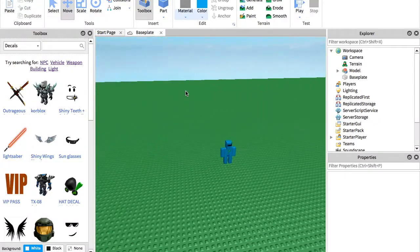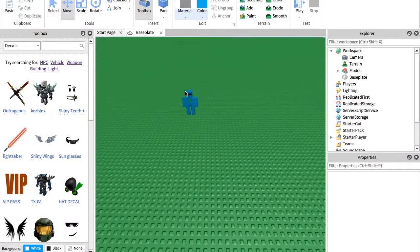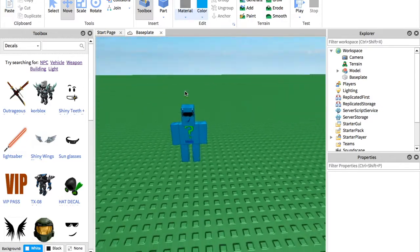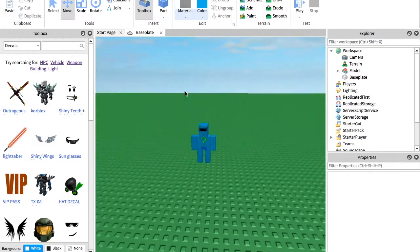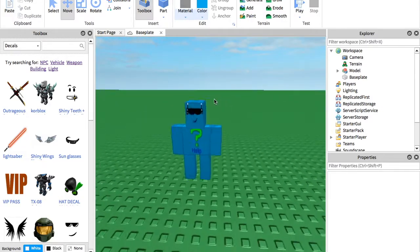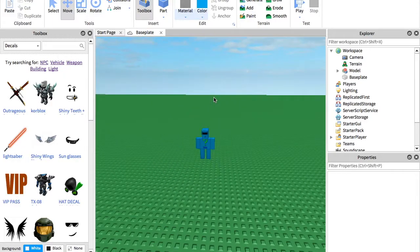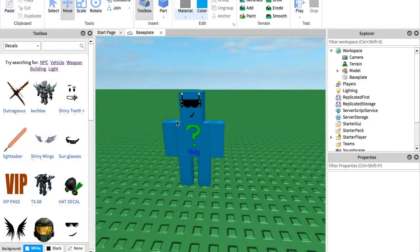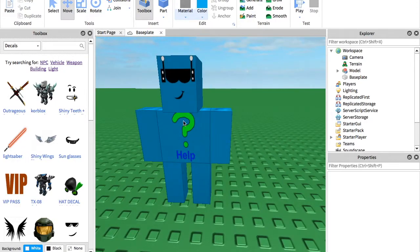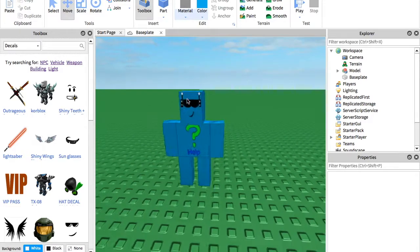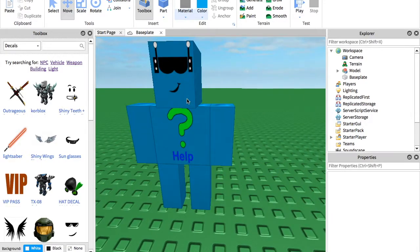Hey guys, today we are going to be showing you how to make a help bot as you saw in the beginning of this video. So what you want to do first is you want to make a little character or something, just at least one part that you want to be asking the question to.